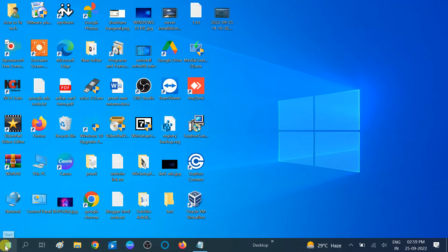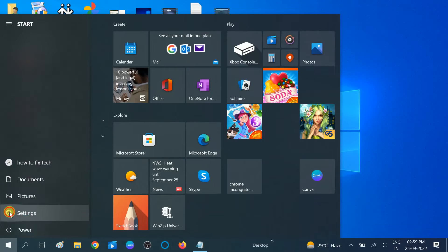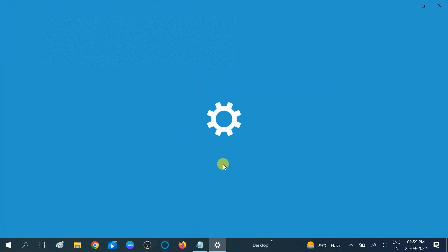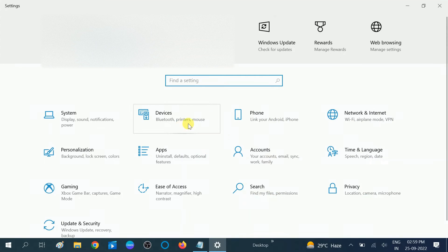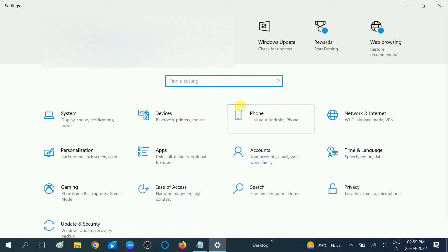Go to the Start menu and click on the Settings option. You will get all the settings here.